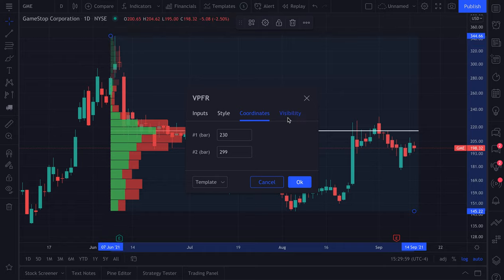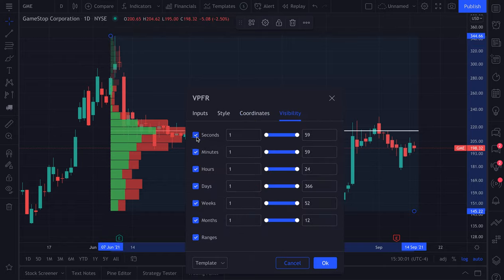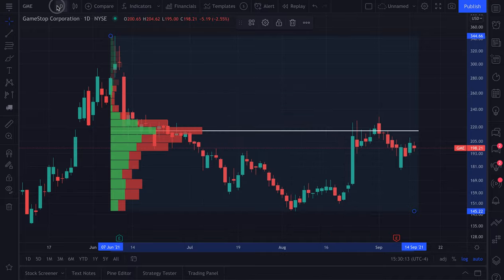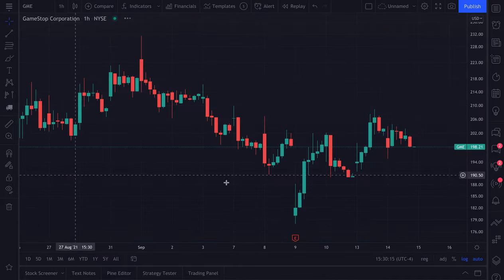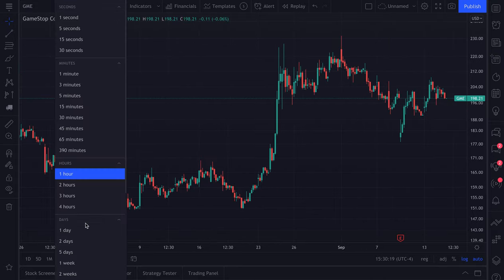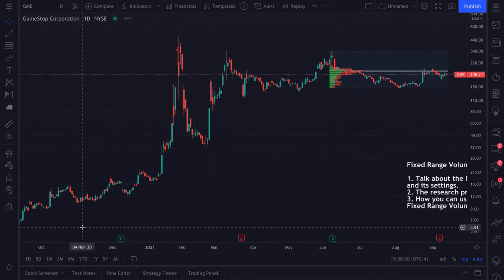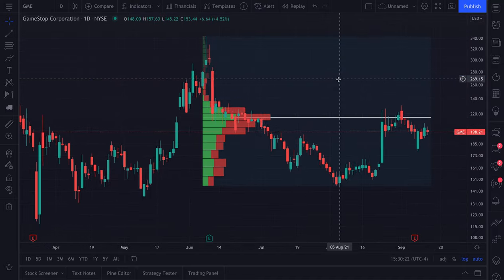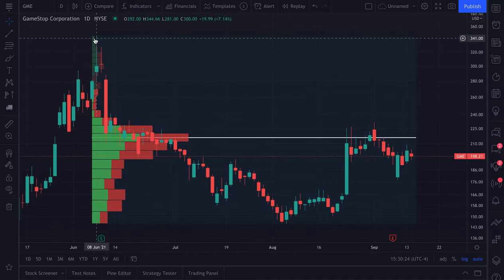Next, go to visibility — this is where you can control visibility depending on your time frame. If you want to see the profile on a daily chart, keep this box checked. If you don't want to see it on an hourly chart, go to one hour and it's gone, because we turned it off in visibility. Go back to daily and here it is — it shows up on a daily chart but not on an hourly chart. That covers the settings and basics of the fixed range volume profile.